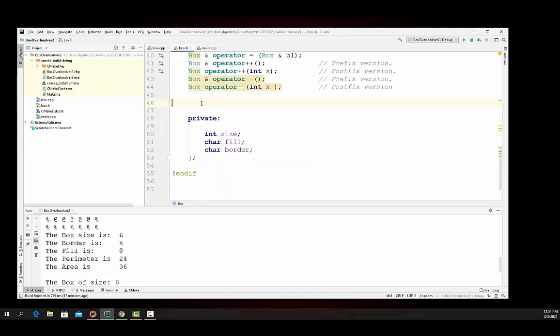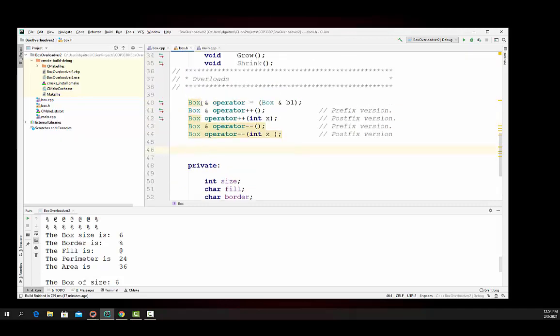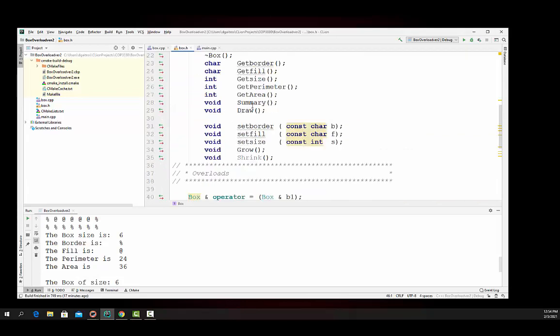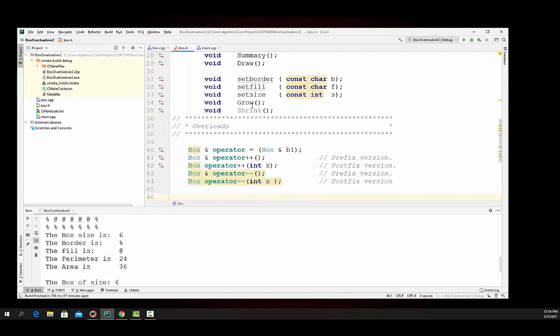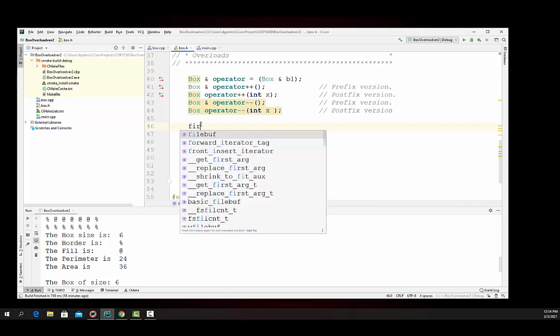We'll go down here in our area where we put our overloads. Now in this particular case, I've got to include the iostream library for this to work, otherwise you get an error. So we will say we're going to return, we're going to make it a friend.